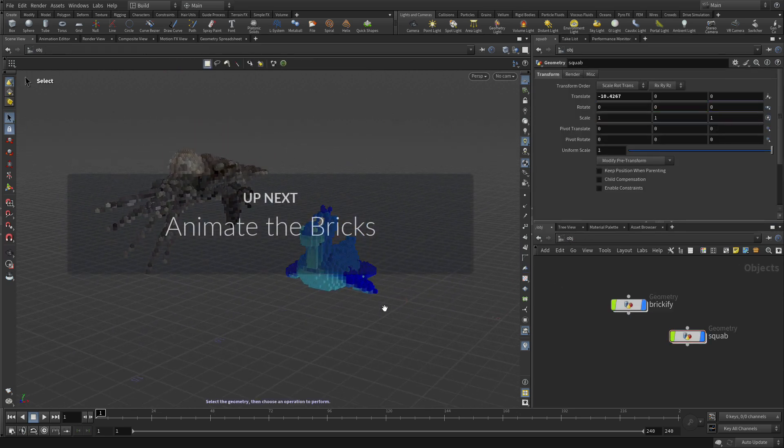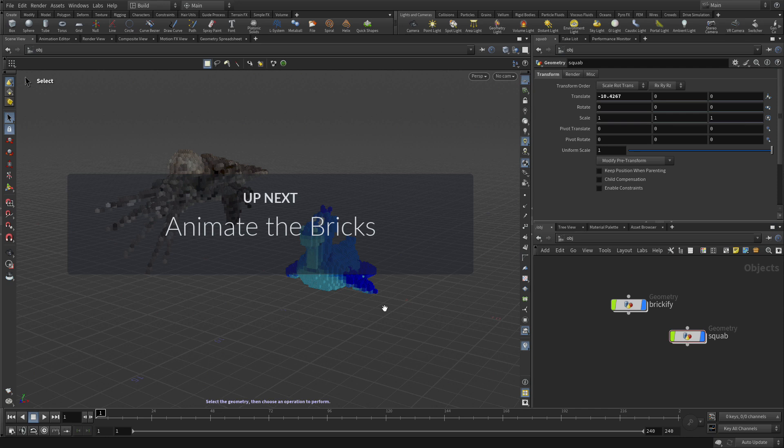Excellent. So now that we have this, the next step we want to do is actually to animate the bricks and see what we can do to create some animation there, of them building up from the ground. So, see you in a bit.